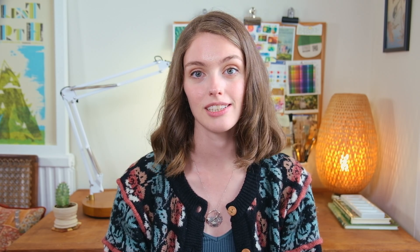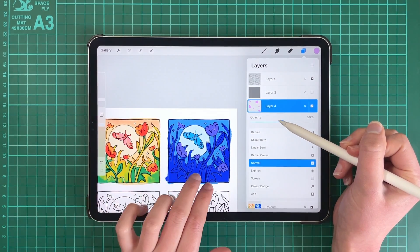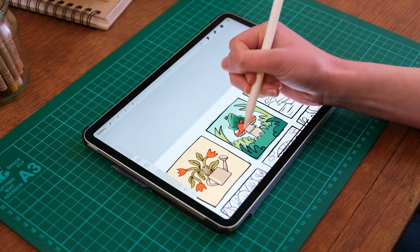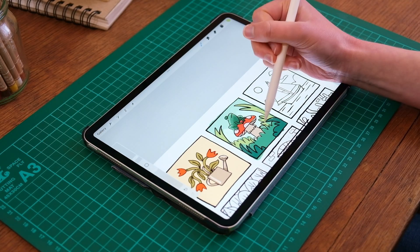Whether you're a beginner or an experienced artist, this class will give you the tools and practice you need to understand and apply colour effectively in your work.